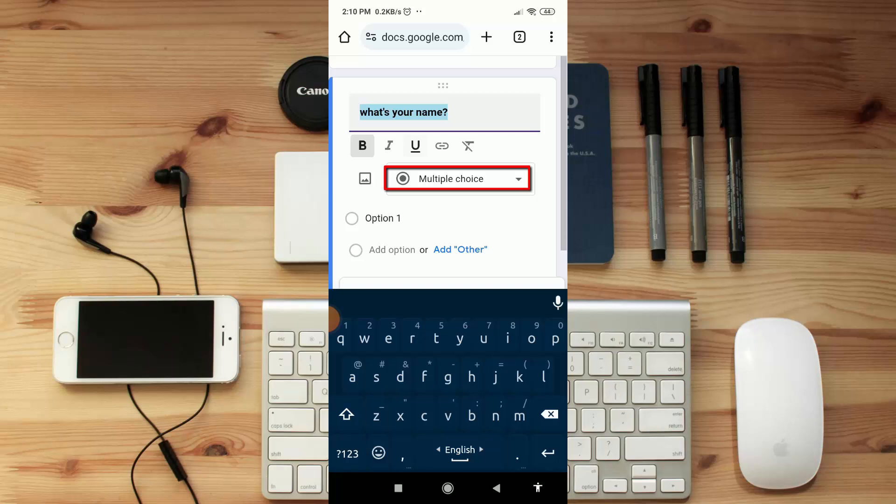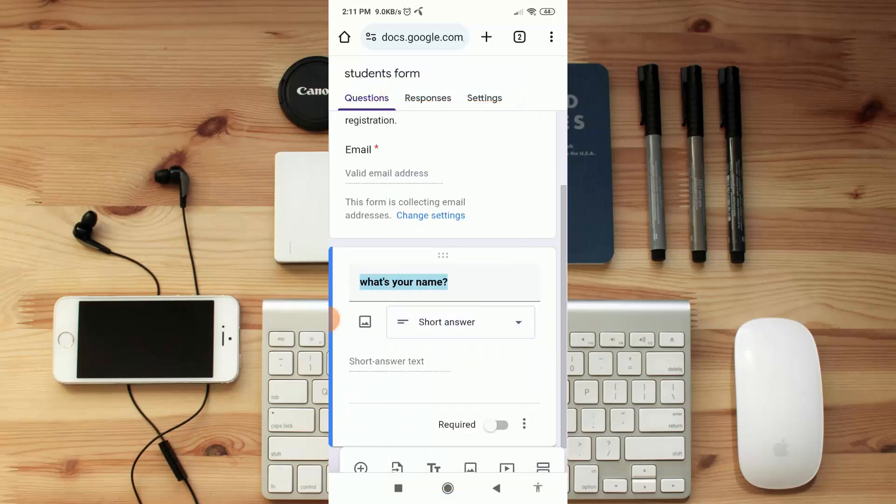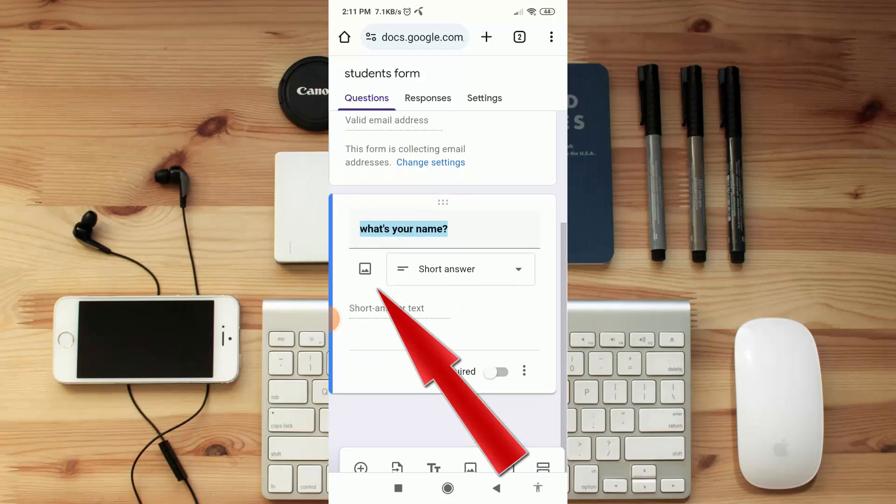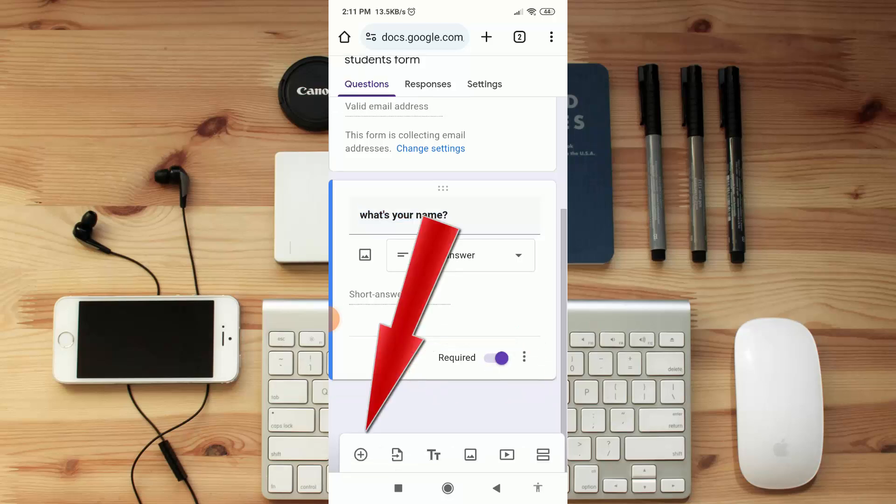Now as I asked about name, then I should change this question category. Here click on 'Multiple choice', then select 'Short answer'. If you need image for this question, you can add image from here. Now if you want to make this question mandatory for fill up, then enable 'Required'. Let me make another question.